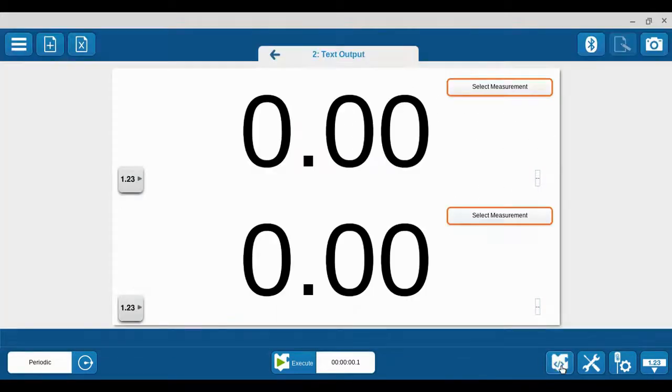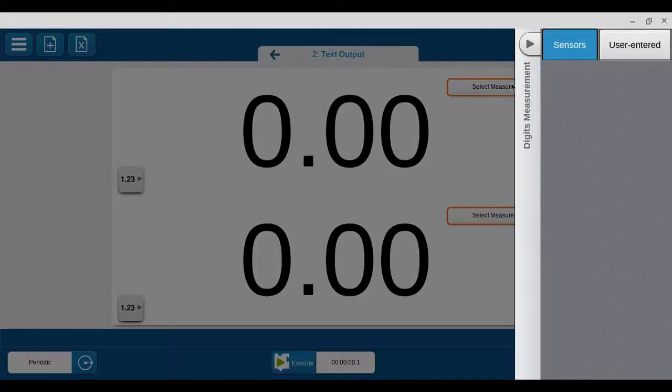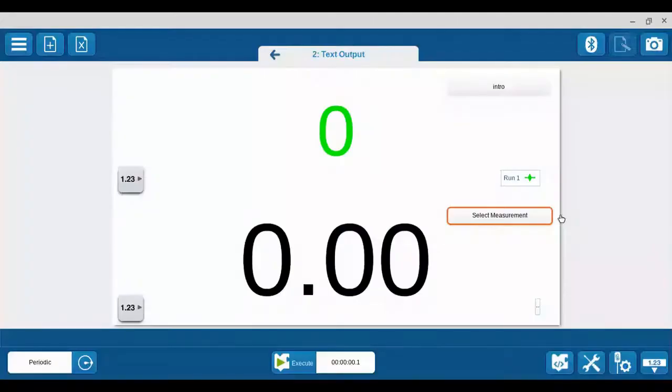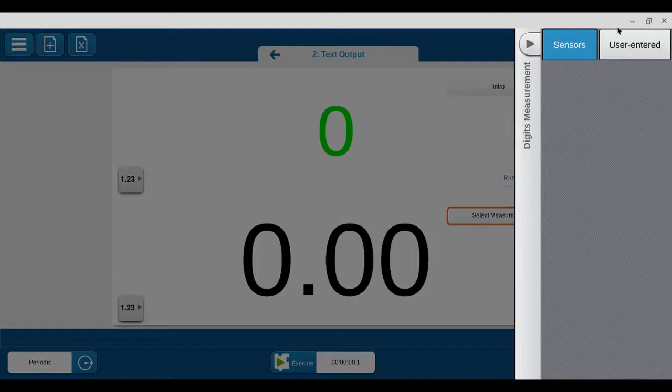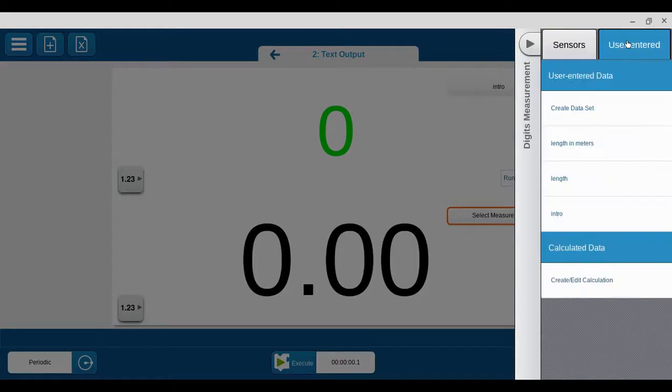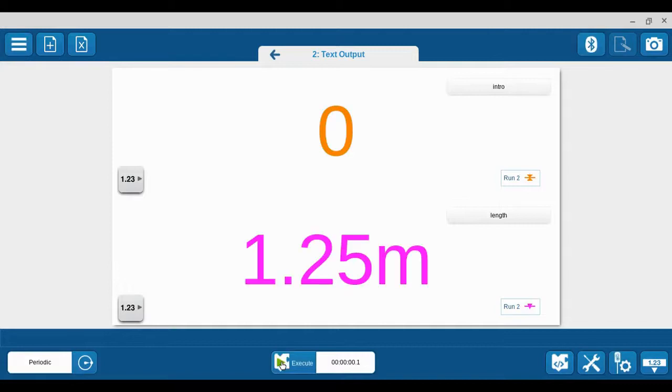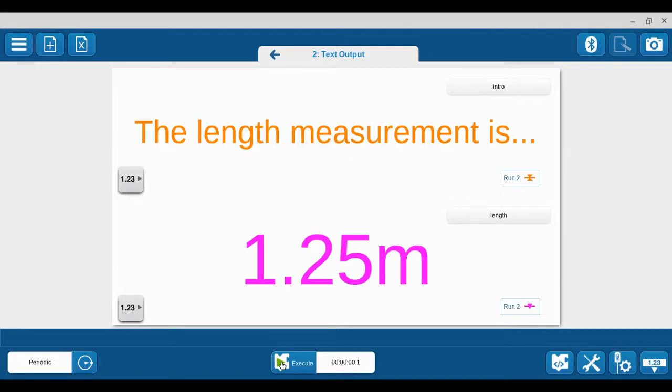Let's go to the display now. I'm going to select what goes in here - it's user-entered and it is my intro, and that's going to say 'that measurement is'. Then here I want to put my user-entered value which I just called 'length'. Now when I run this, I should say 'the length measurement is... 1.25m' for meters. There we go.